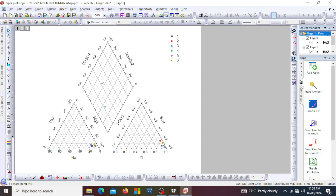Then you have the diamond-shaped field in the center showing the concentration of all these components — your cations and your anions. The Piper plot is usually useful to identify water type — whether it is fresh, seawater, or brackish — and also for determining the dominant ions in the water sample, which we are going to show in this video.